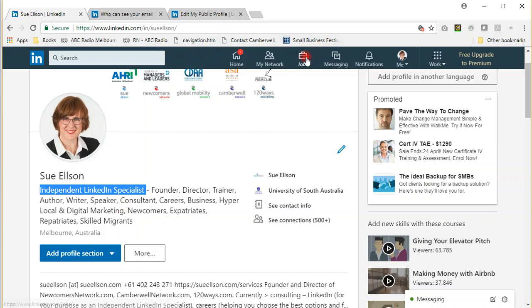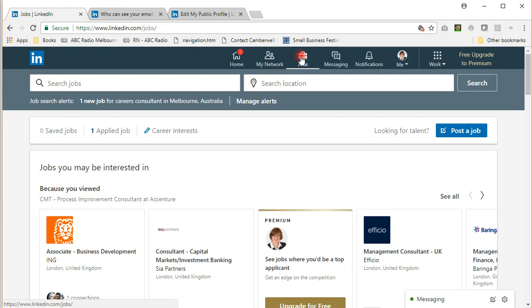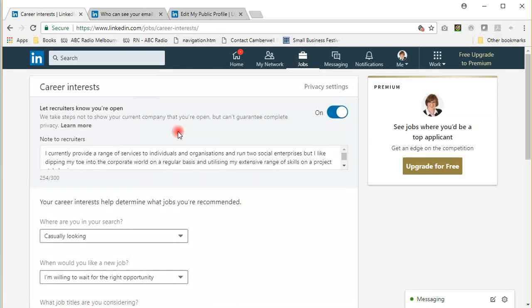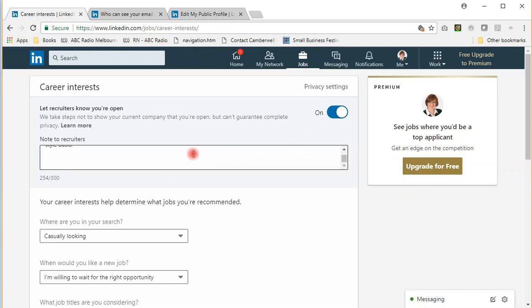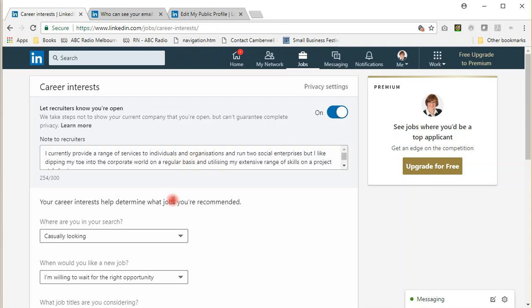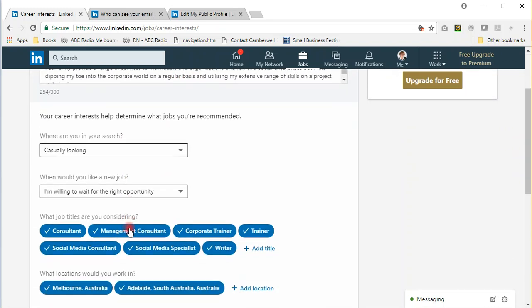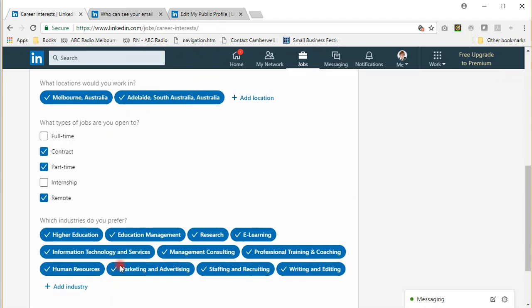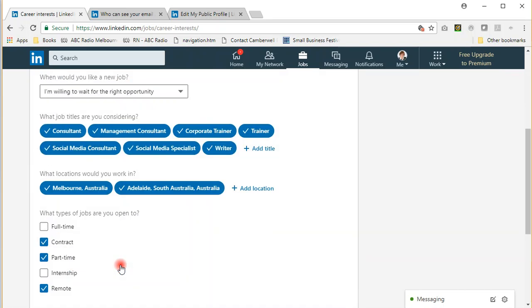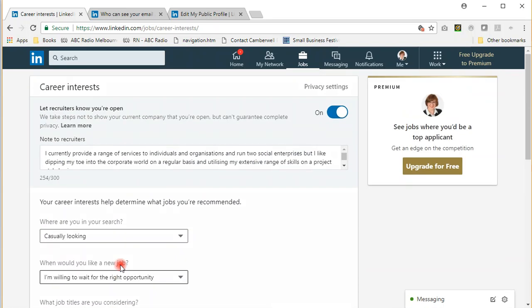The fourth suggestion is to update your career interests, which you can do from the jobs menu by clicking on career interests. Here you can turn yourself on, fill in your details, messages to recruiters, and choose all of these settings. This will let people know that you're open to finding work.